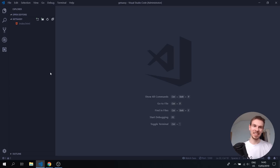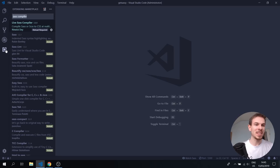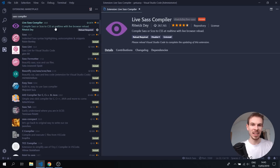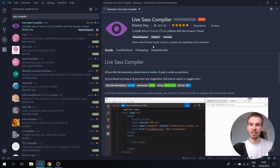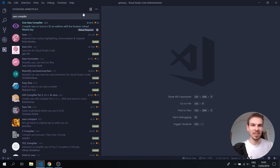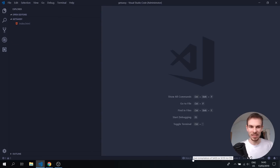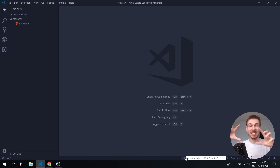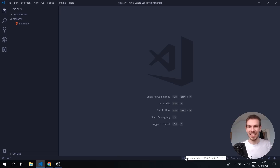The first thing we need is the actual extension. Go to the extension store, search for the Live SASS Compiler, and install it. Mine is already installed — it will probably ask you to restart VS Code, just hit restart. What this does is take our SASS and transform it into CSS, because the browser cannot read SASS, it can only read CSS.